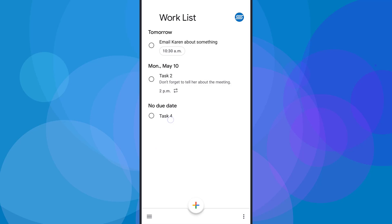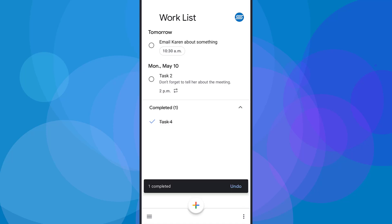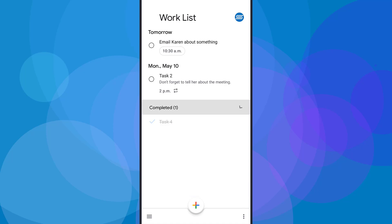The other way in which you can complete a task is simply by swiping to the right. Here you can see I'm using my finger to swipe to the right, and if I continue that all the way to the right, it has now brought that task down to the completed area as well.